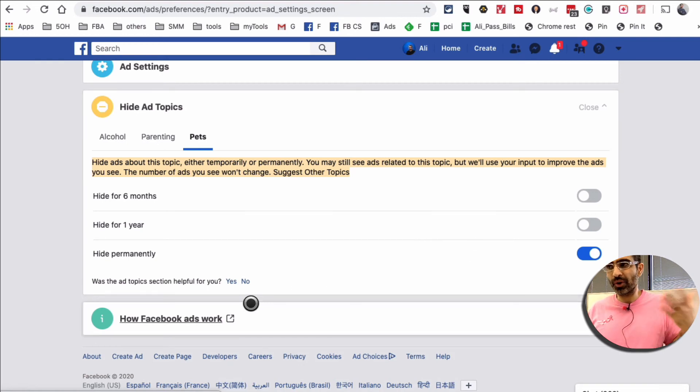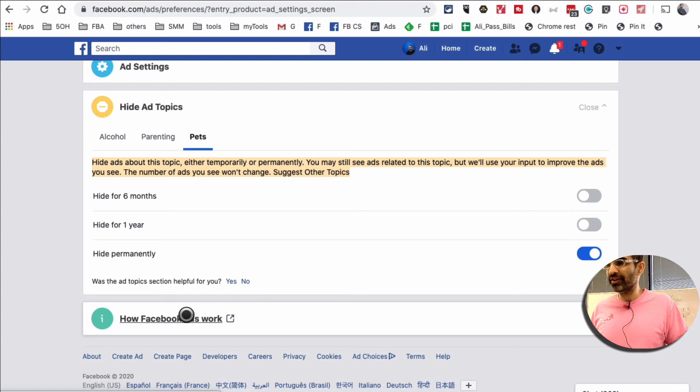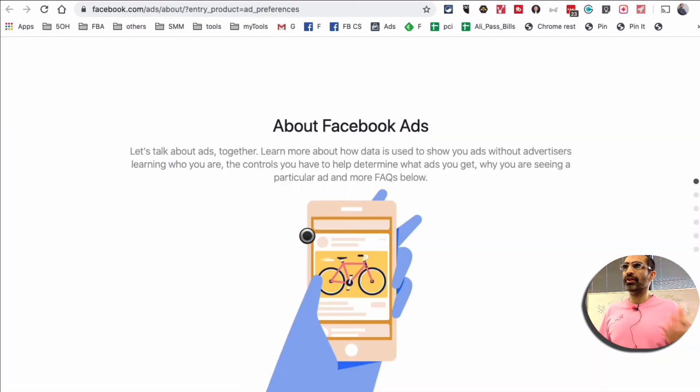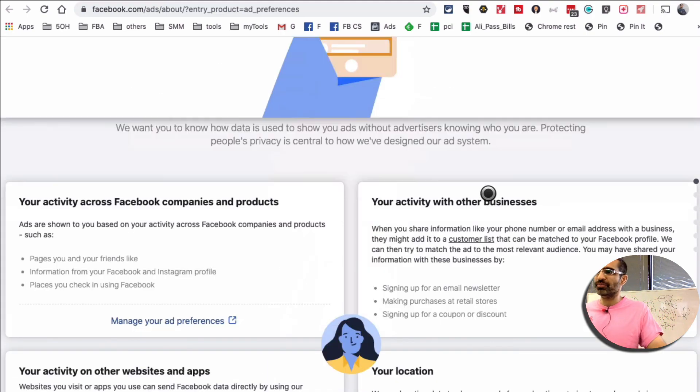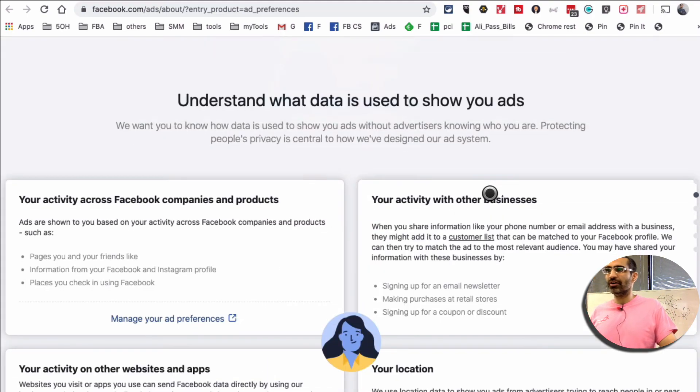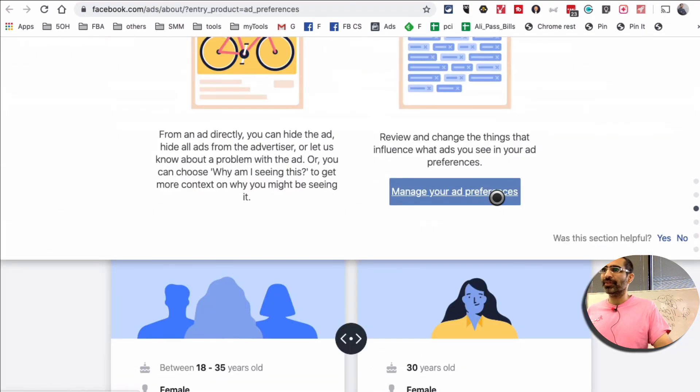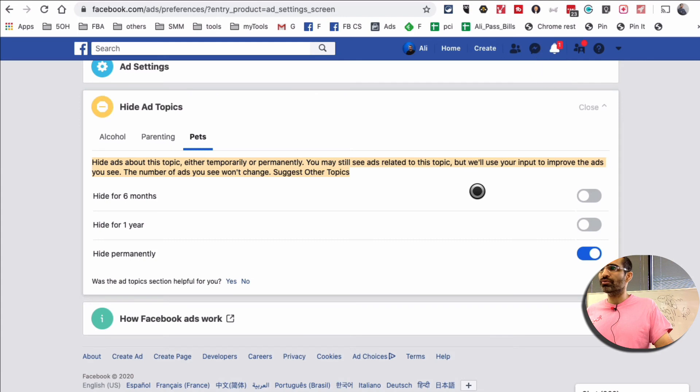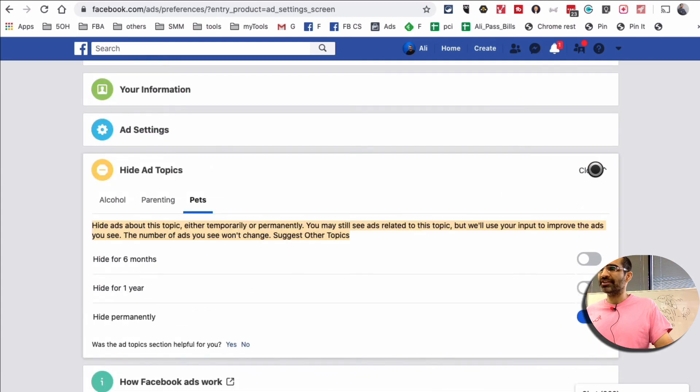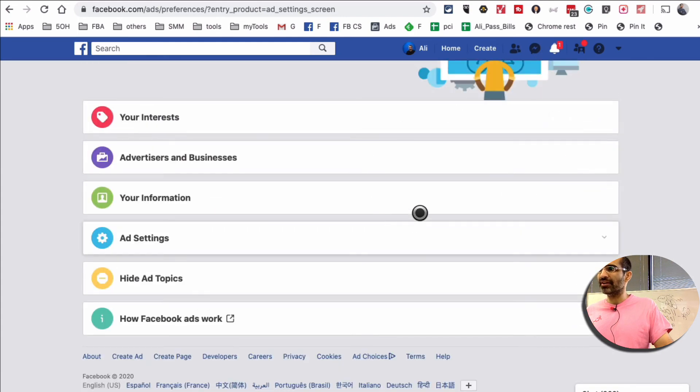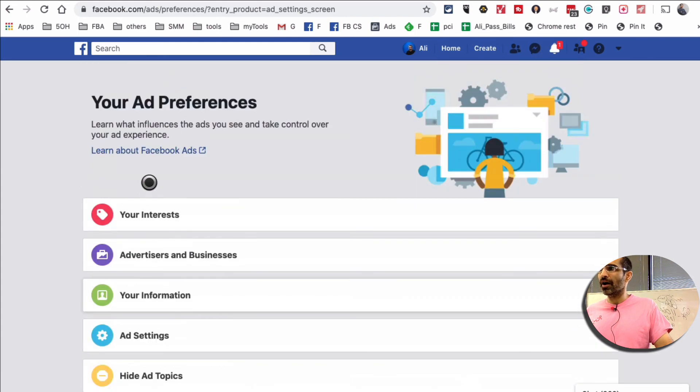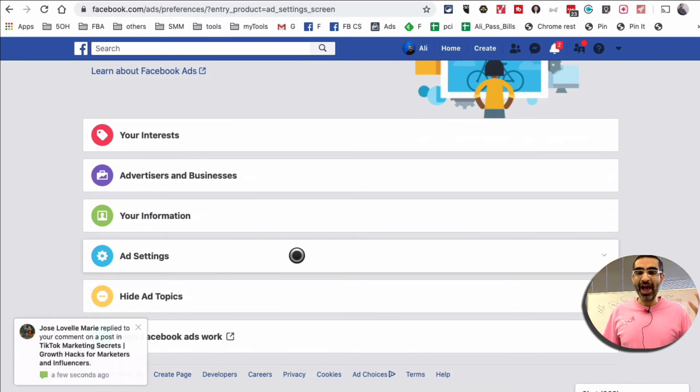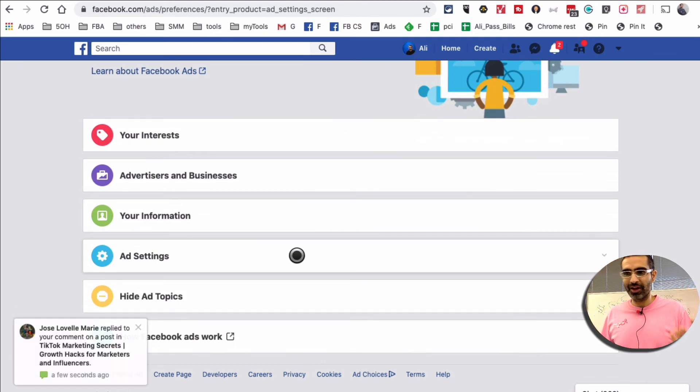And then again, for education, if you want to learn more about how Facebook ads work, you can click on that link and read more about Facebook ads and how they target people and stuff like that.